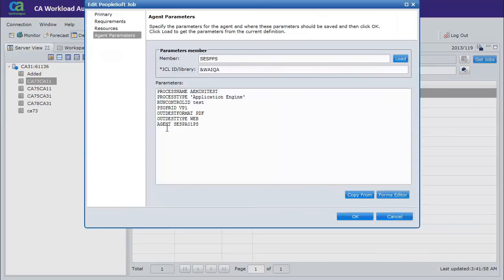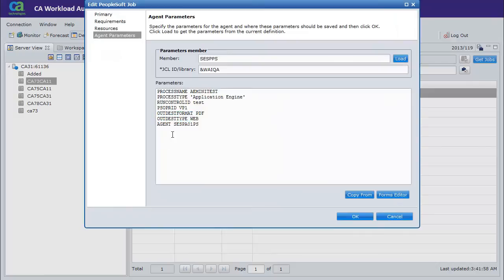With the Forms Editor, you no longer need to remember which parameters are required. The CLang is generated automatically.